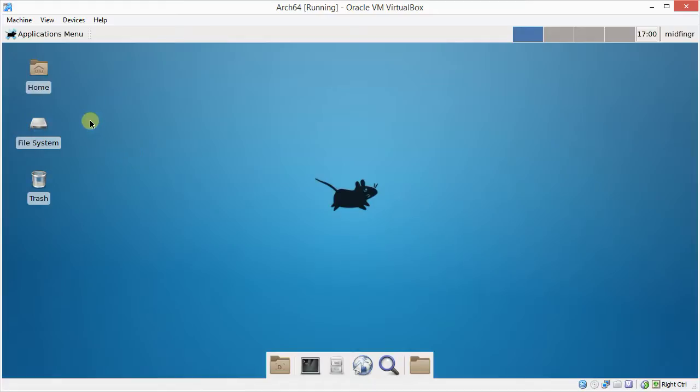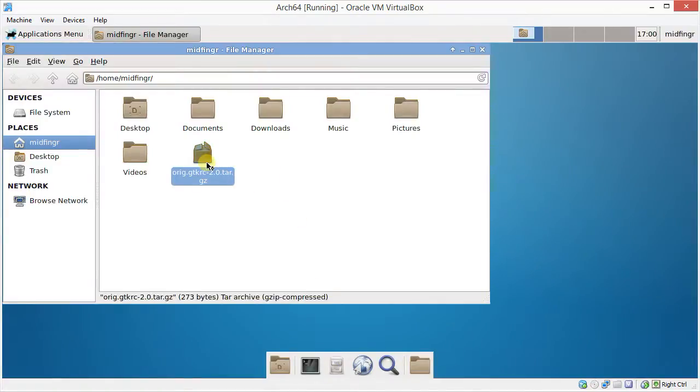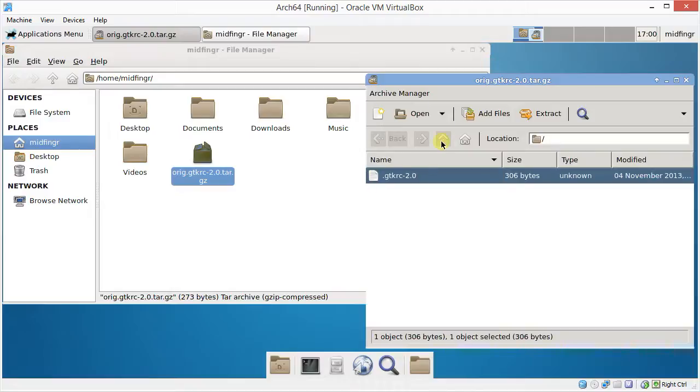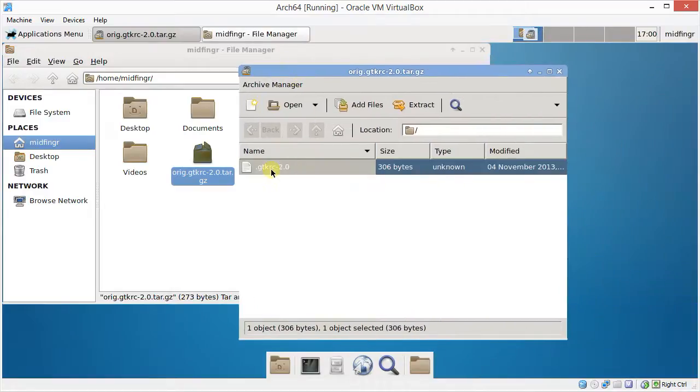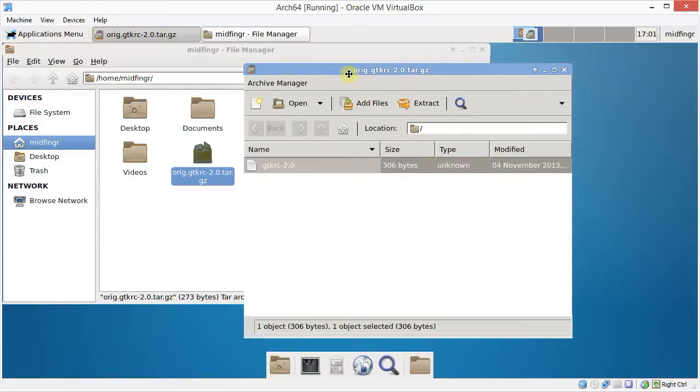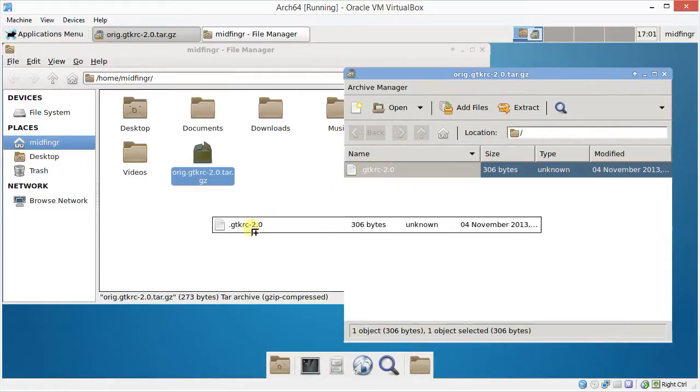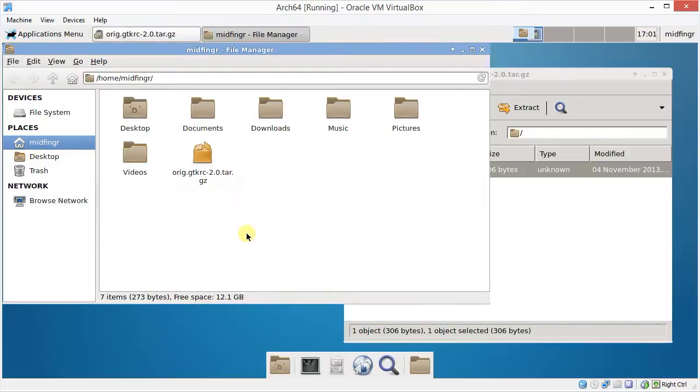But if you want to use them, and you want this to be a little more transparent looking, the Arch Linux Wiki has a neat file that you can just copy and paste. And it has to be called GTKRC-20. And so I made a backup of that, and I'll just drag it into the home folder. You won't see it because the files are hidden.